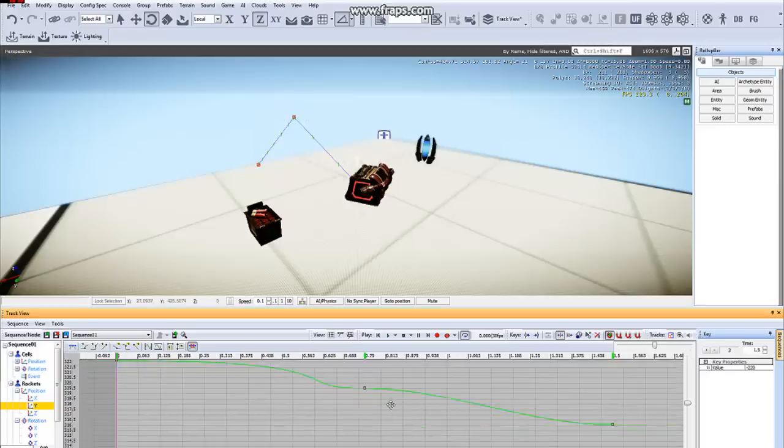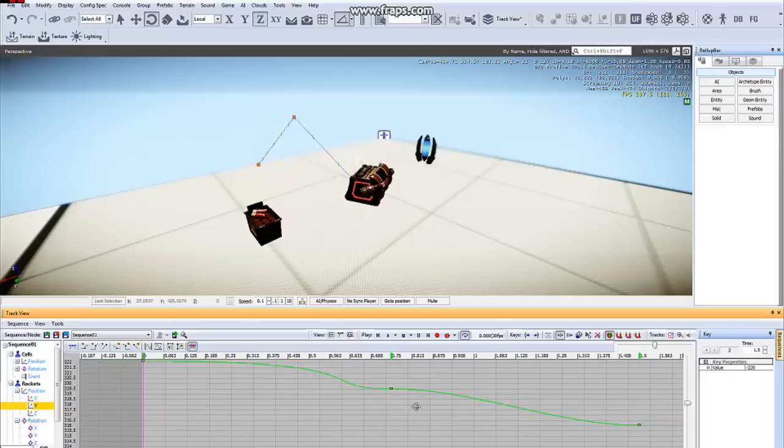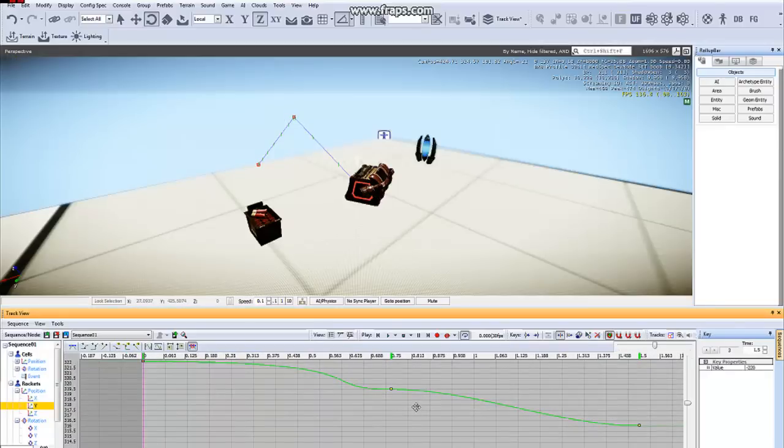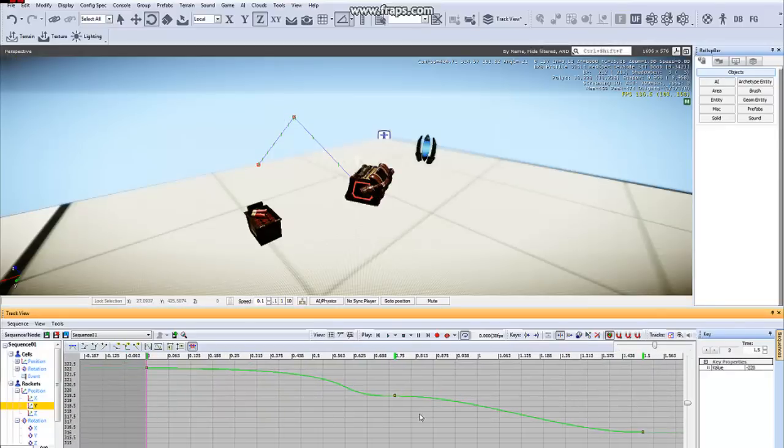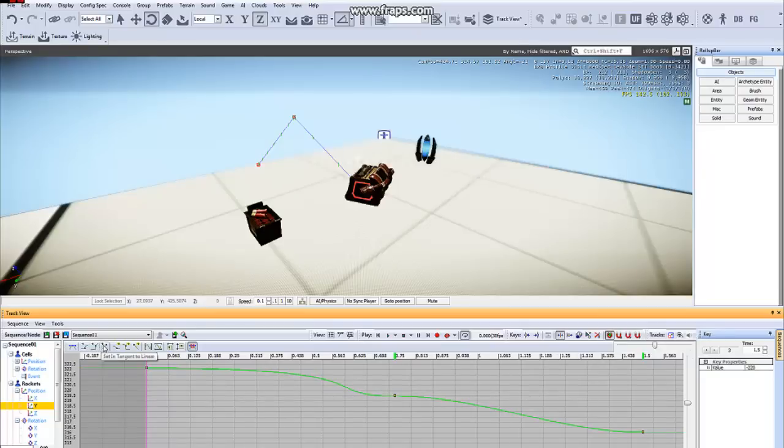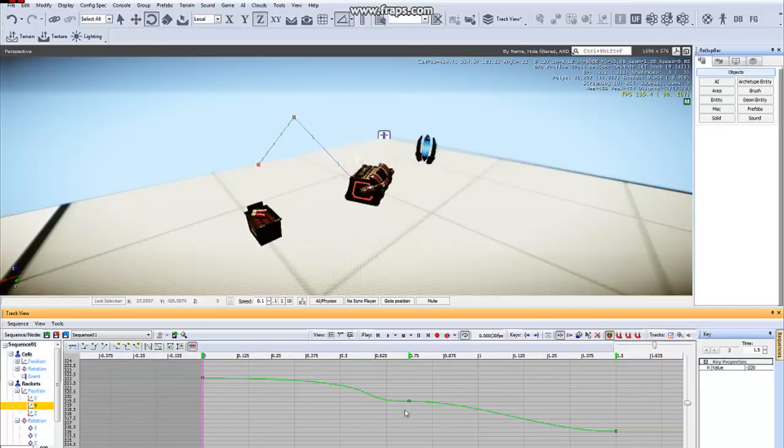If you've ever animated before, then this should all be familiar to you, but you can change the different tangent in and outputs right here, just like you can with the Curve Editor and other 3D applications such as 3D Studio Max and Maya.